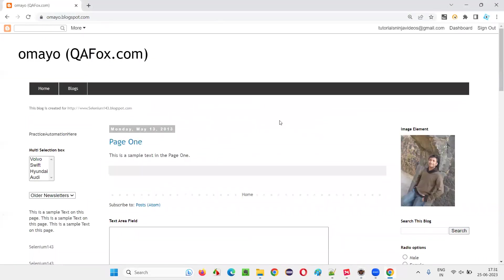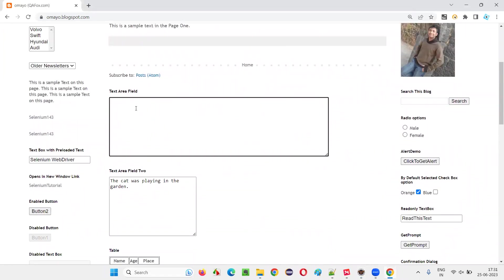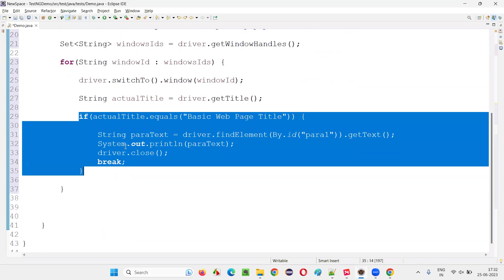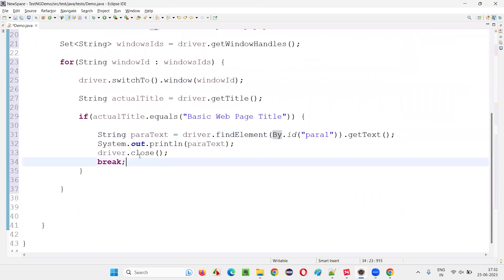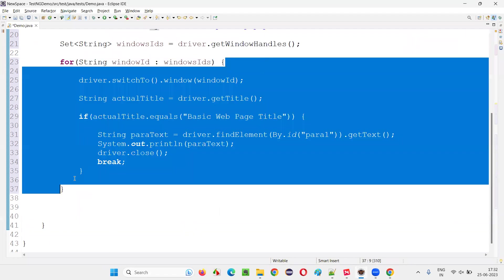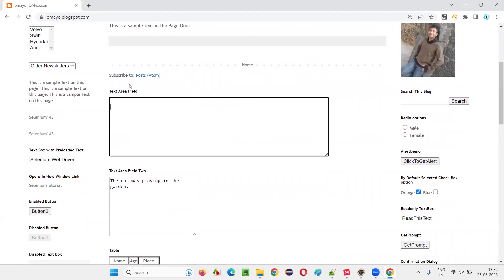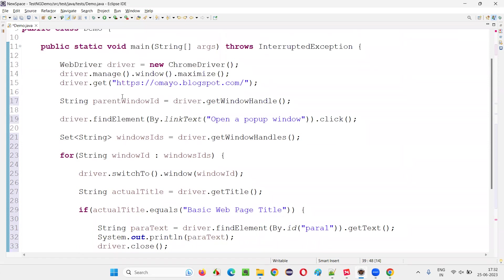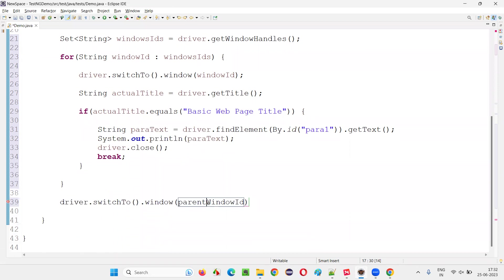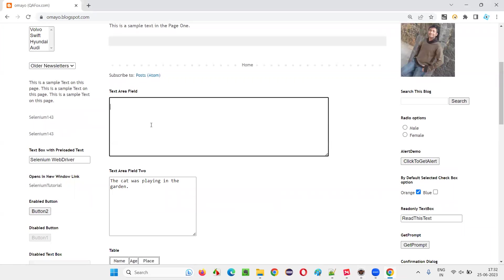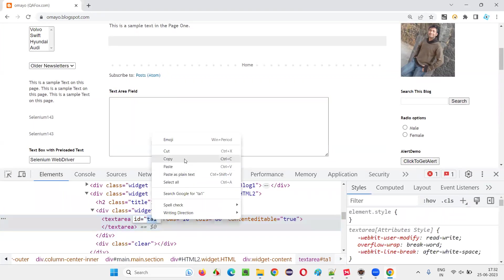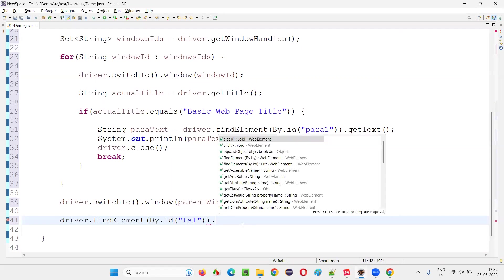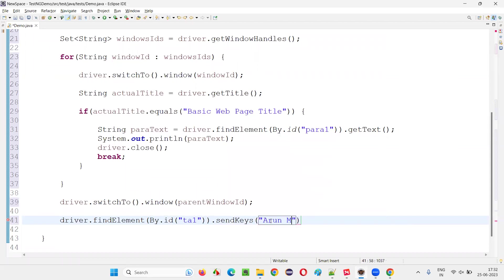Once the child window is closed, let's say you want to type some text into the text area field in the parent window. Now the focus of Selenium is on the child window. To perform the operation on the parent window, we have to switch back to it. That is done using driver.switchTo.window() and passing the parent window ID that we captured at the beginning. Then, to enter text into the text area field, use driver.findElement(By.id), provide the ID locator, and say dot sendKeys with your input.